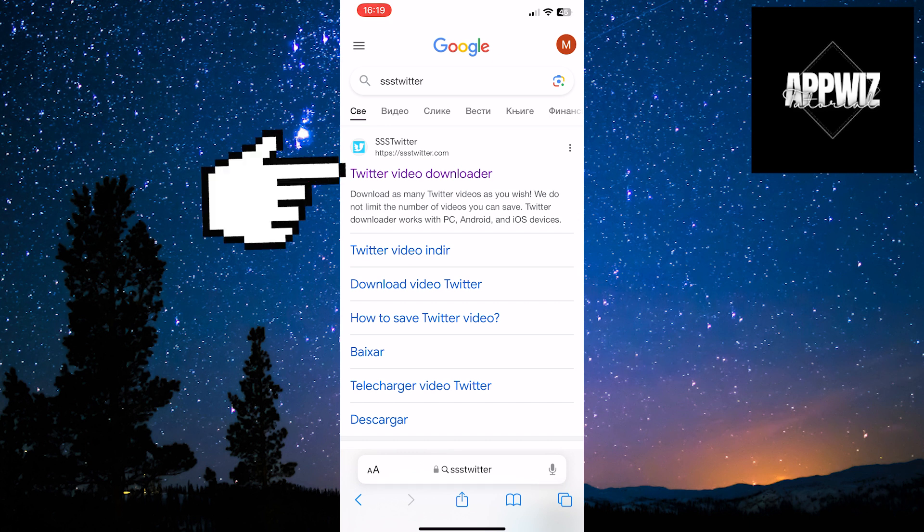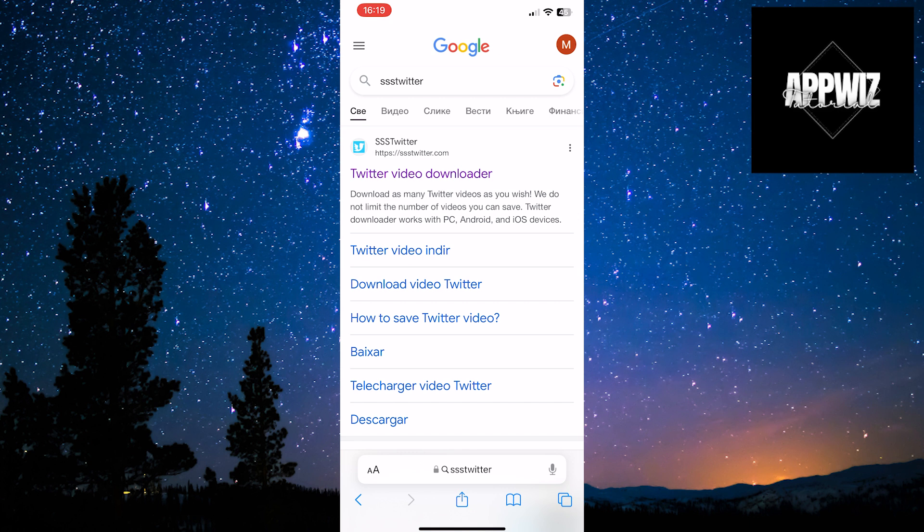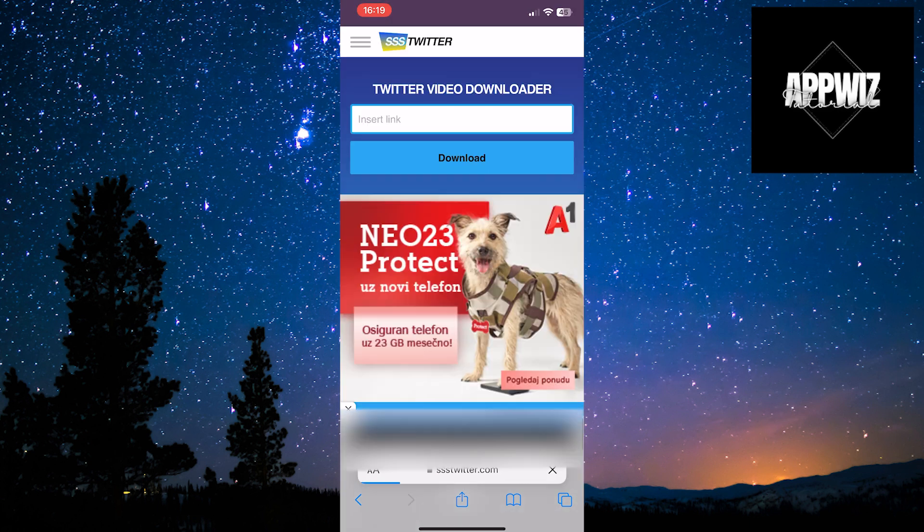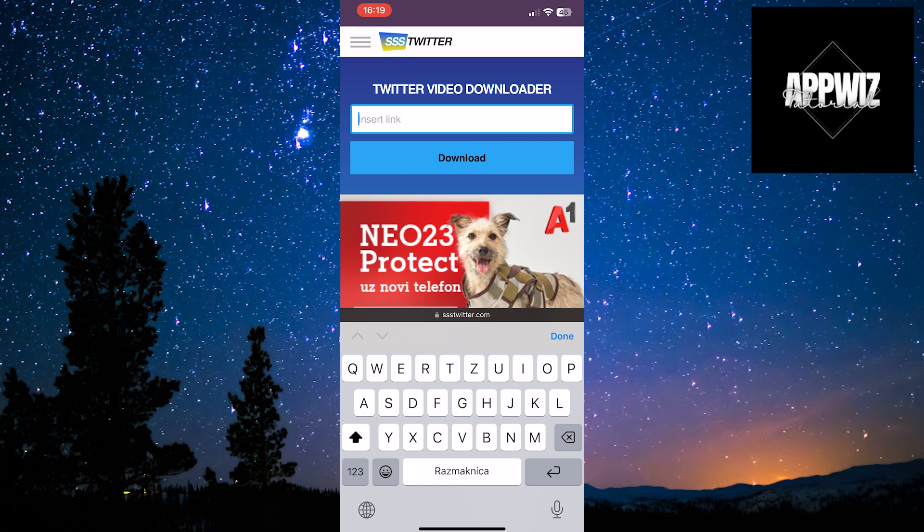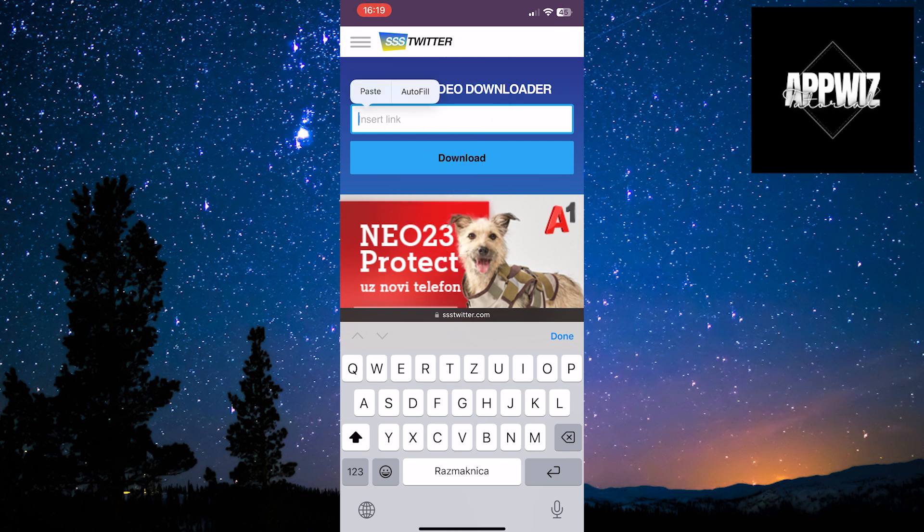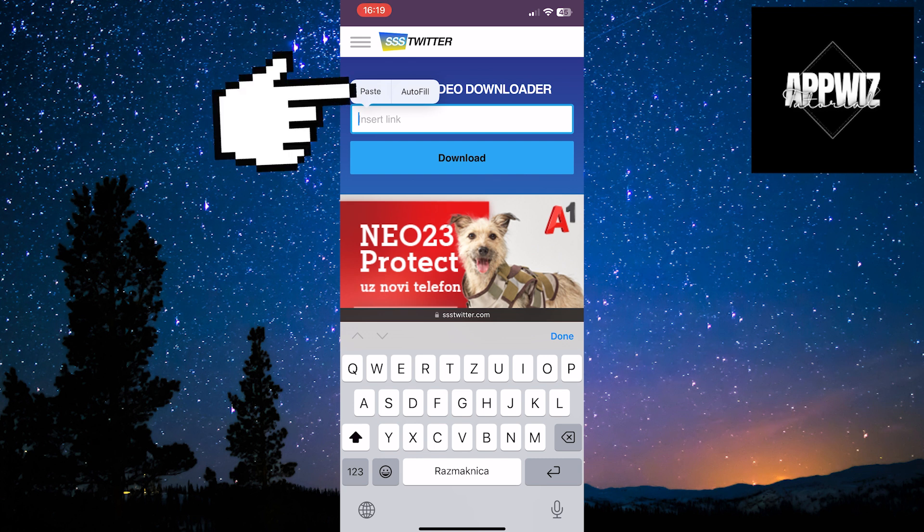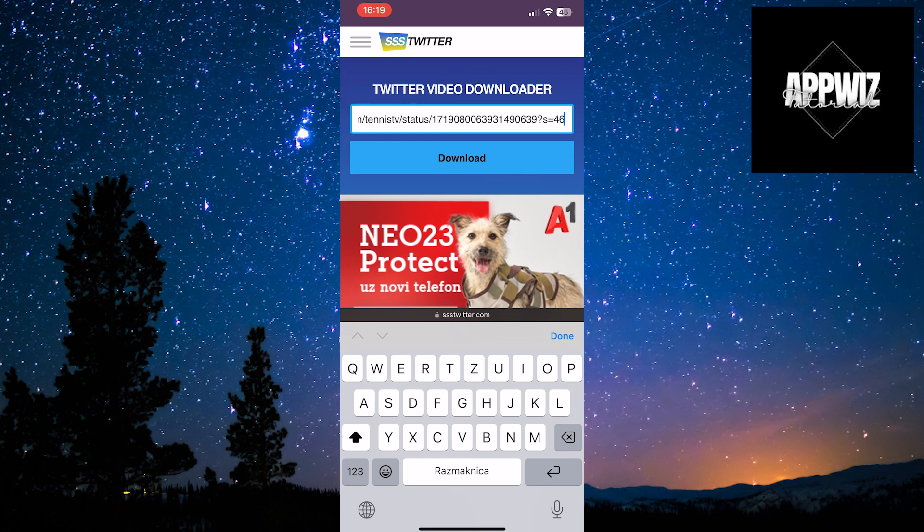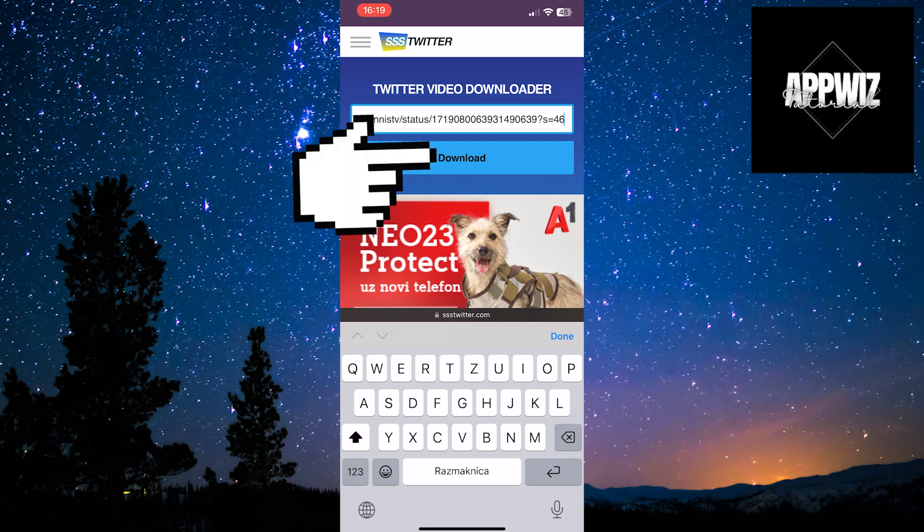A window will open, offering you an option to input the copied link. Paste the copied link by long pressing the empty field. Click on the paste option. Your link is now pasted. Click on the download button below the link.